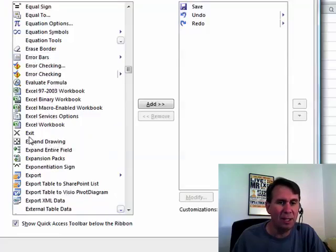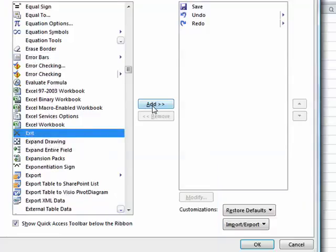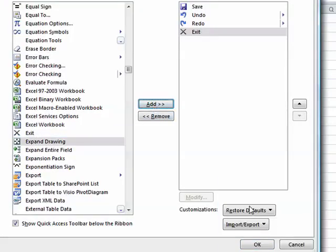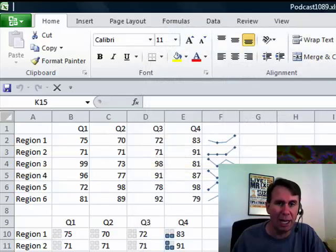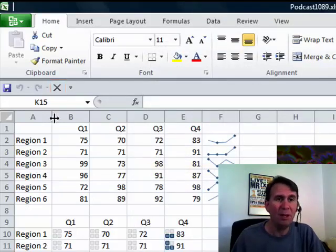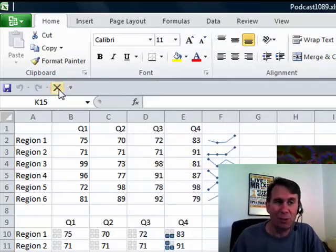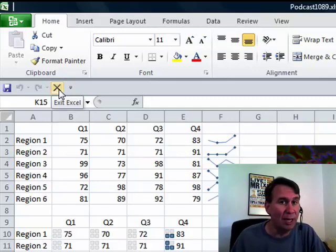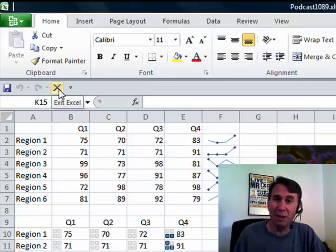Kind of strange that it is really just this difficult to have one-click access to close Excel. There you have it, Excel 2010, great new version of Excel.